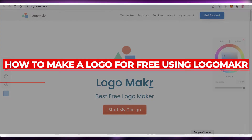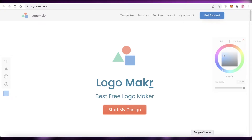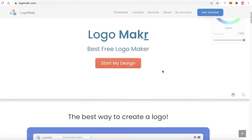Want to make a free logo using Logo Makr? Hey guys, welcome back to the YouTube channel. In this video I'm going to be showing you how you can create your own logo using Logo Makr for free. So let's get into it. Logomaker.com is a free and easy to use website and they specialize in creating logos.